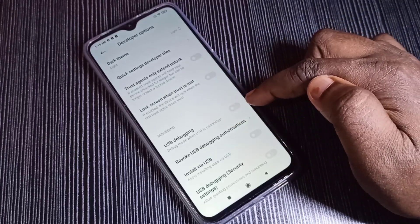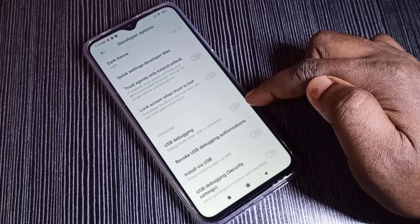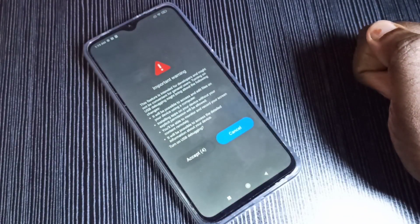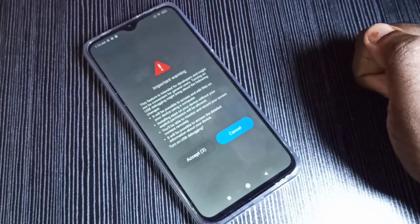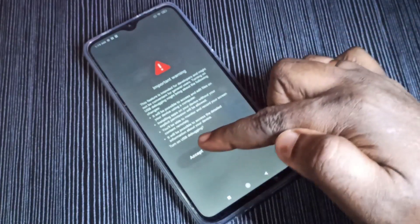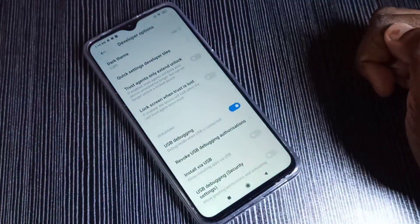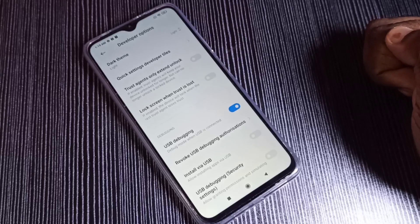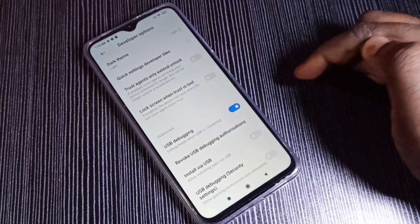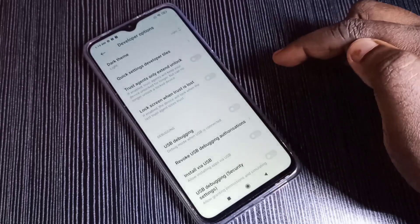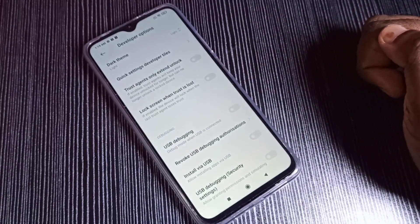Here you can see USB Debugging. If you want to enable USB debugging mode, tap here to enable it, then tap on Accept. USB debugging mode is now enabled.